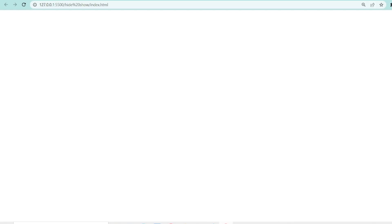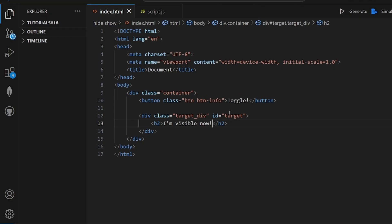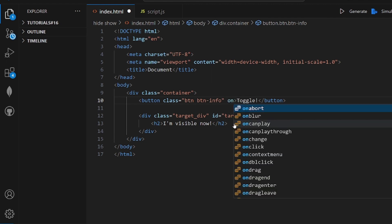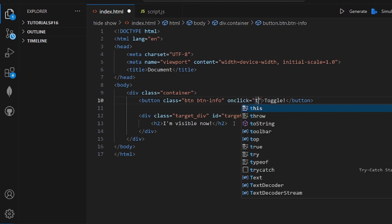Let's take a look. As you can see it doesn't work because it has no functionality. What we need to do is add an onclick field to our button. Inside this onclick we need to call a function.